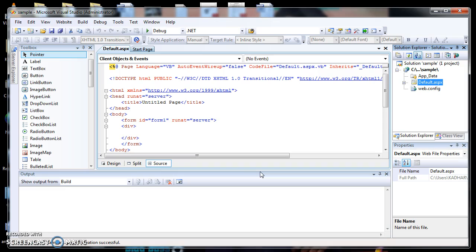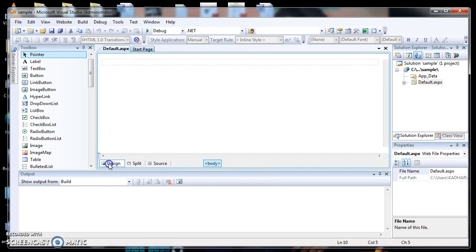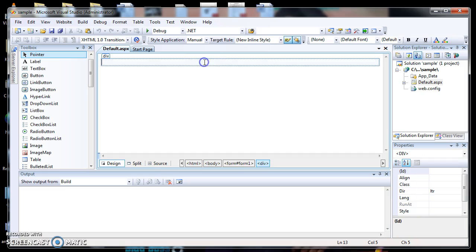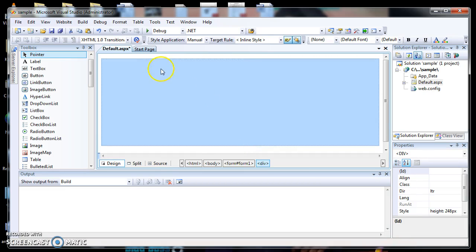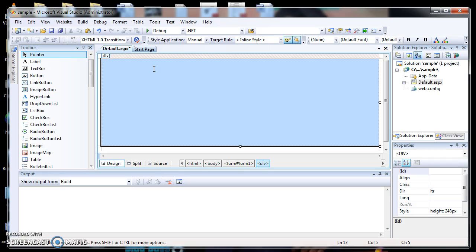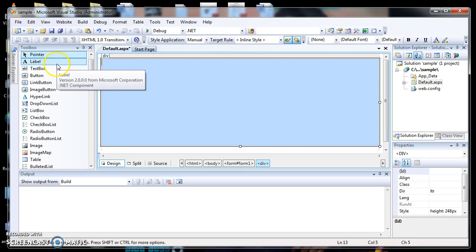By default the website opens in source mode. I switch to design mode for designing purposes. This program needs 3 labels, 2 text boxes, 2 buttons, 2 required field validators, and 1 range field validator. I place 3 labels, 2 text boxes, and 2 buttons in the form initially.